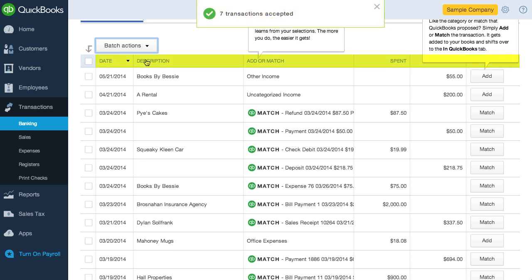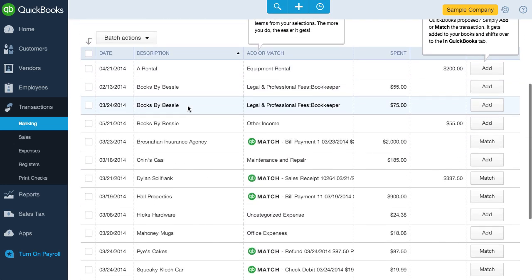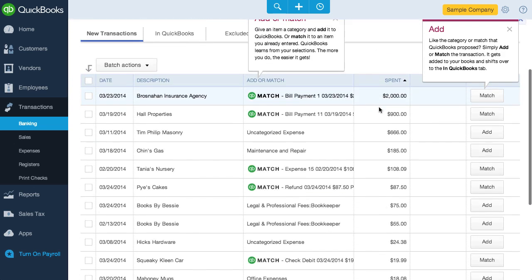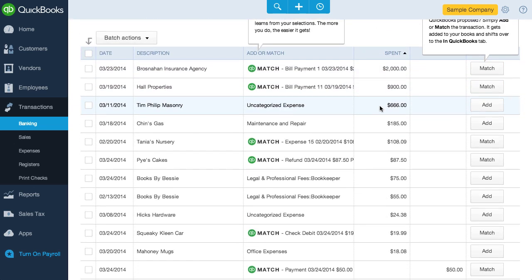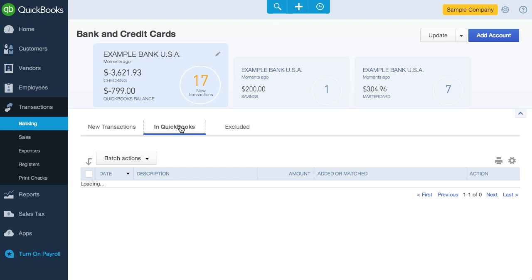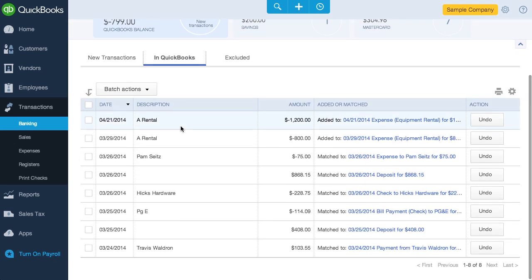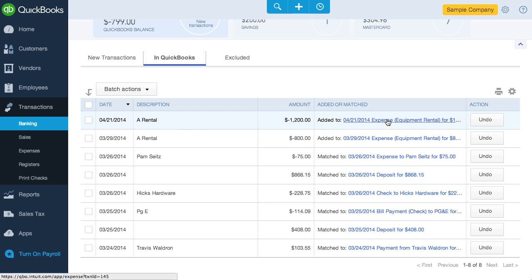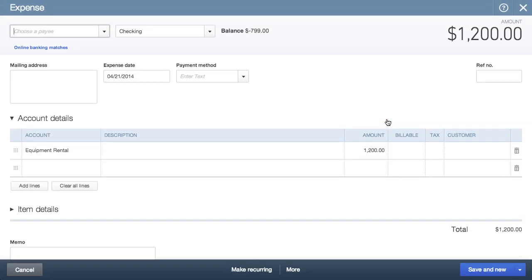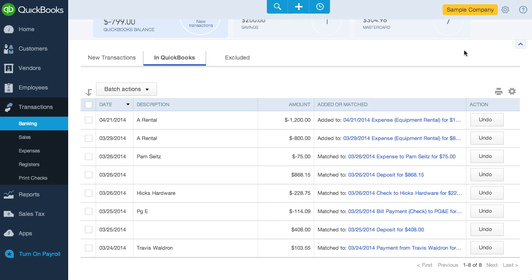Another feature I enjoy is using the header to sort transactions. For example, if I click on Description, it'll sort by Description, and if I click on Spent, it'll sort the transactions by the spent amount. There are also a couple other tabs on the banking page. In the In QuickBooks tab, this is where transactions from the New Transactions tab move to when accepted. You can drill down into any transaction by clicking on the link — the transaction pops up, and when you close it, you're still in the In QuickBooks tab. Secondly, you can easily undo any transaction with the Undo button, so it's easy to revert a transaction that was mistakenly accepted.